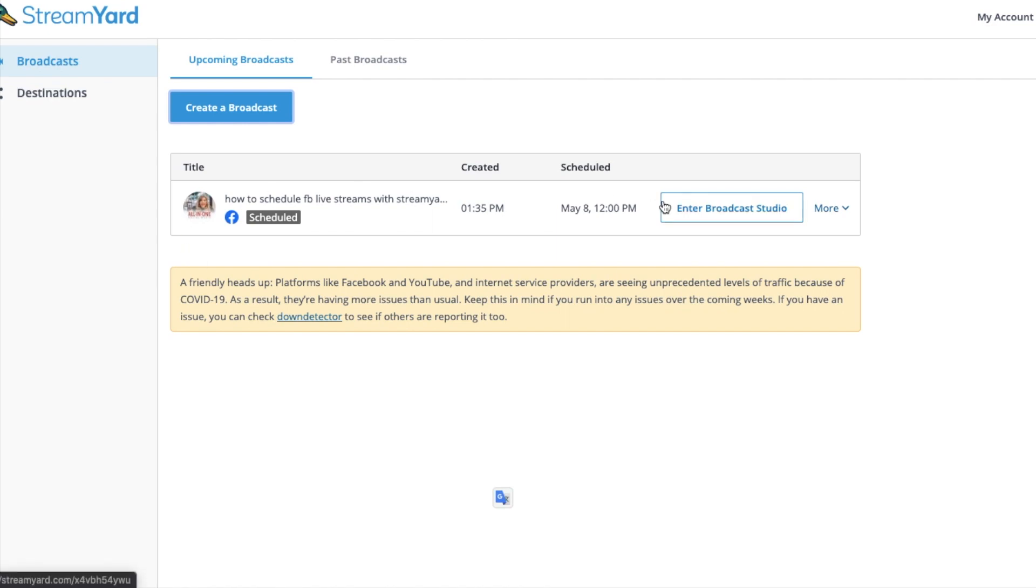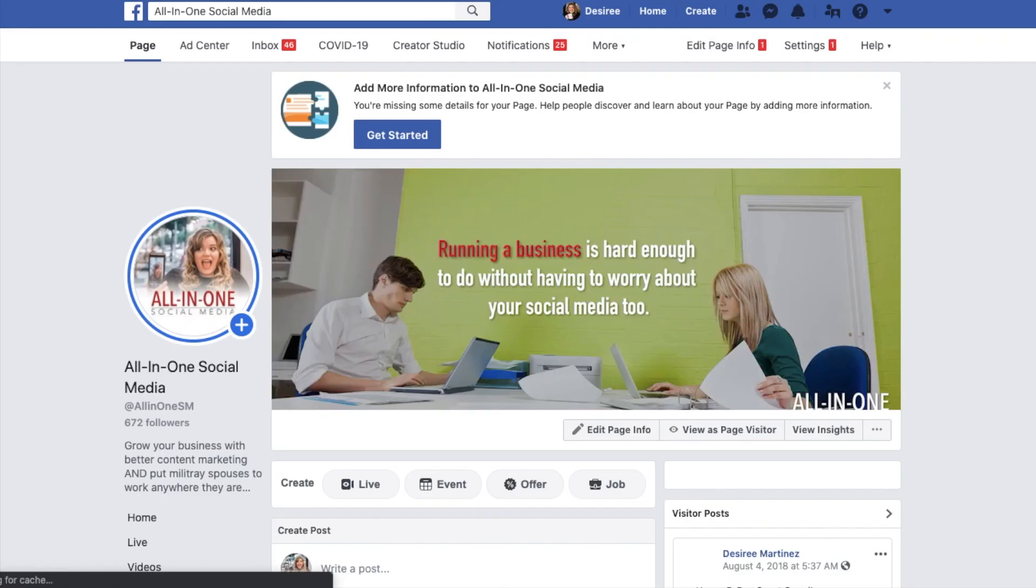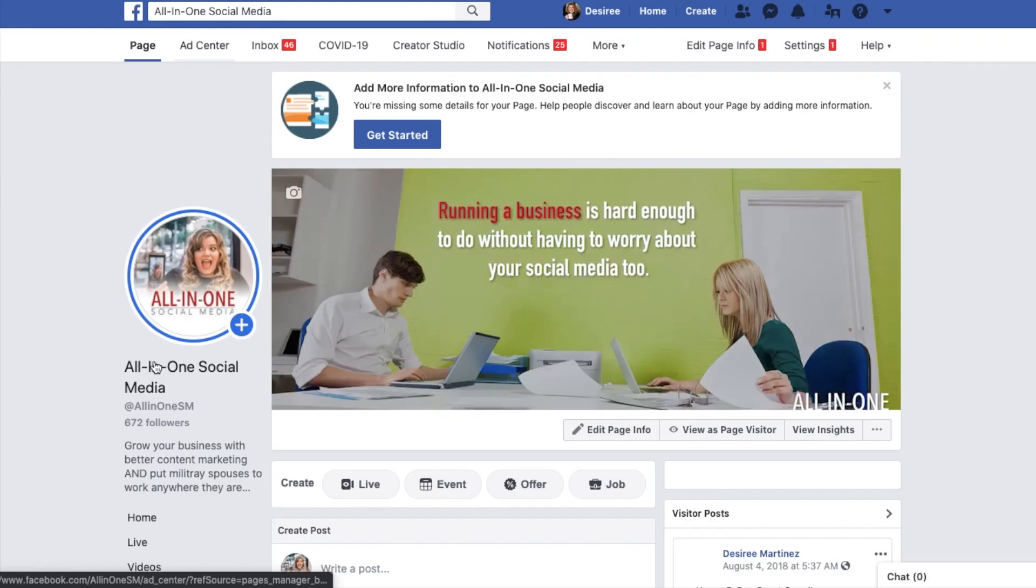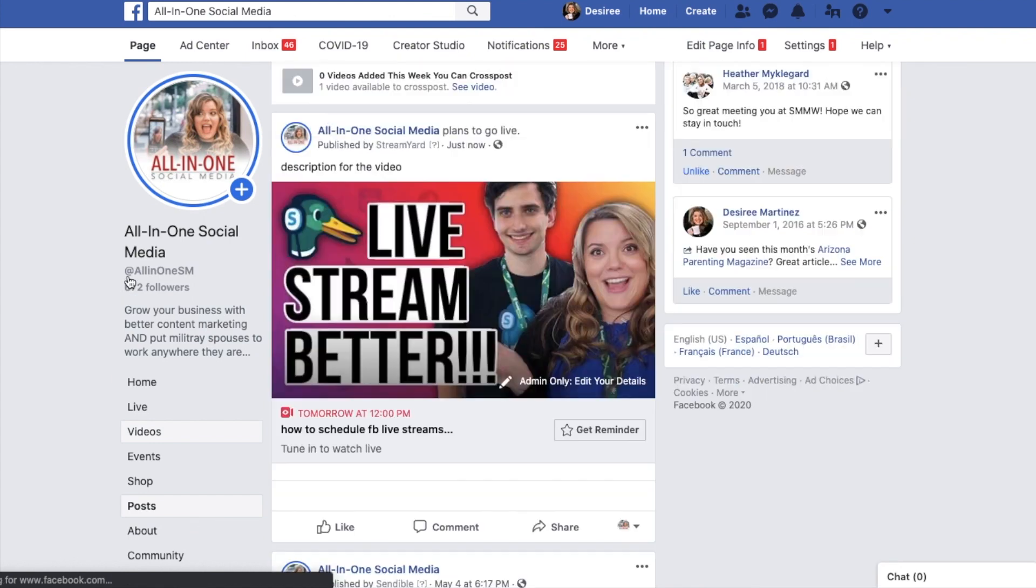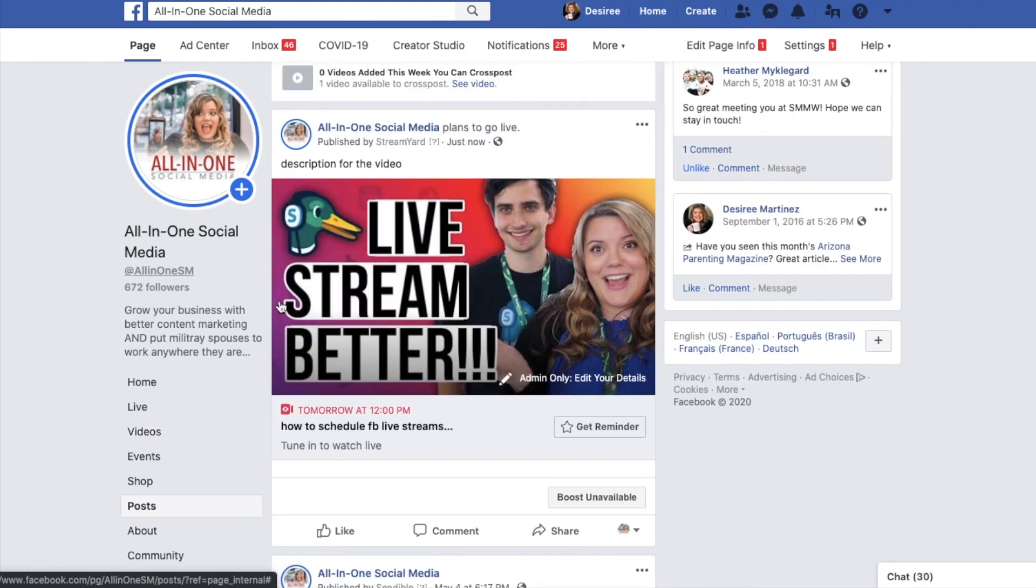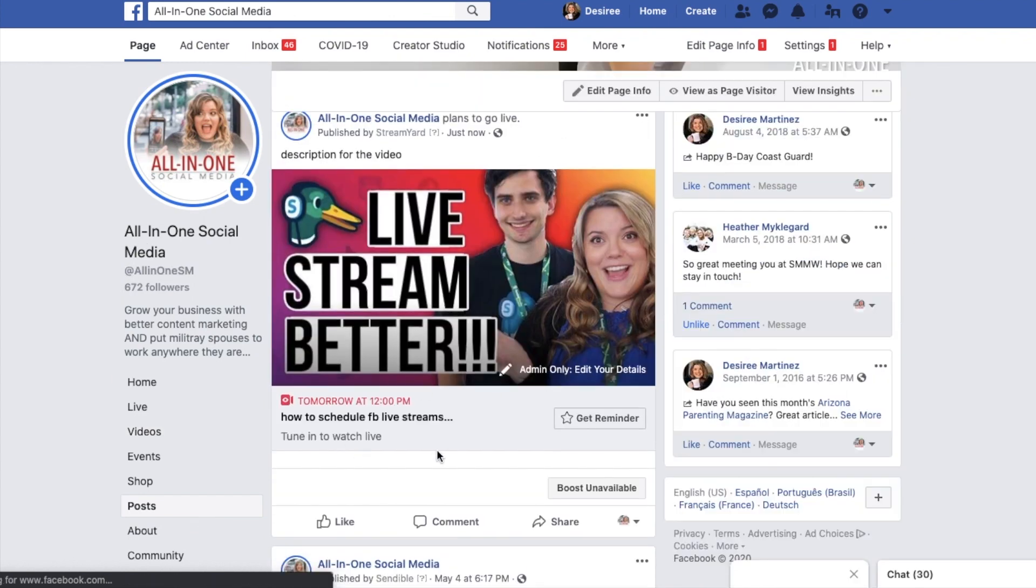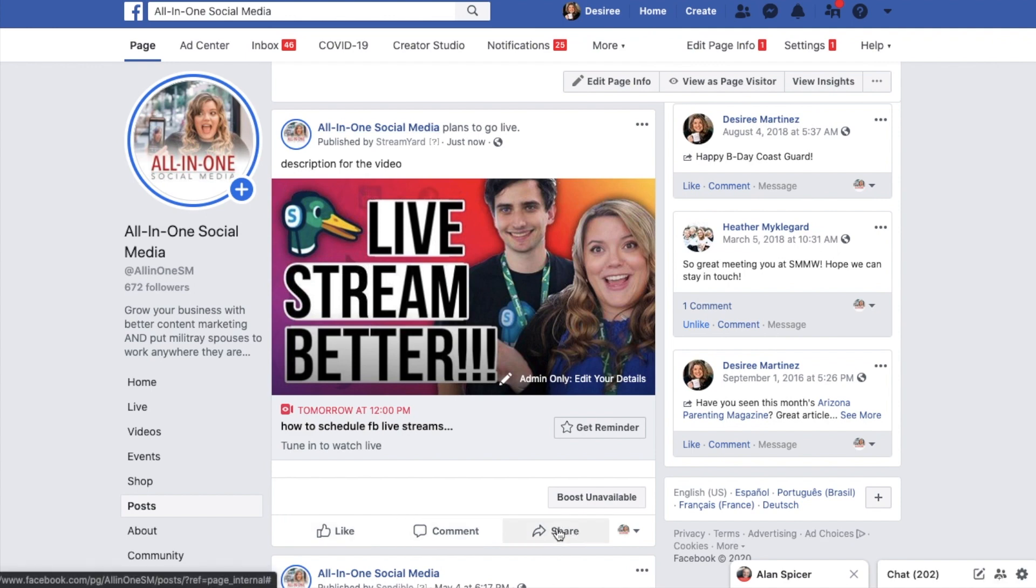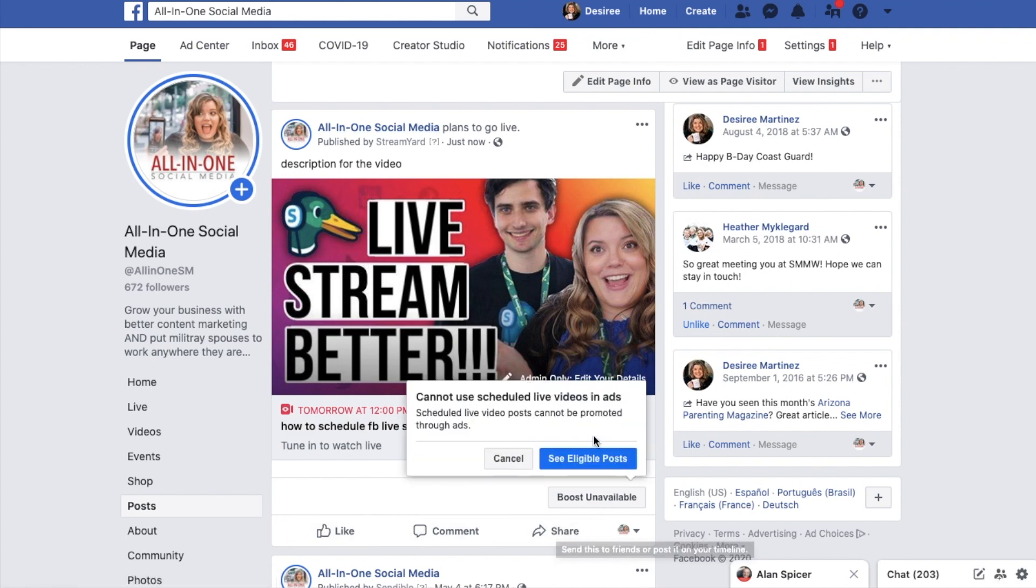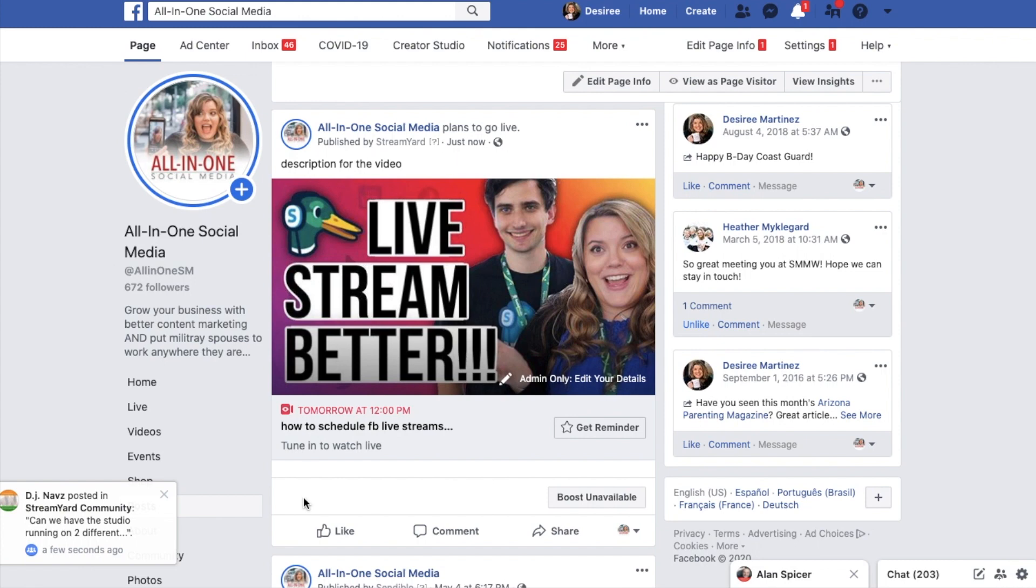Now this pops up in here as scheduled. And when we go to Facebook and we click on our posts tab, you can see that it was scheduled here. Now this is really helpful because then you're going to be able to promote it to different places, get people to get that reminder for the invite, and then they get the notification for when it is going to go live.